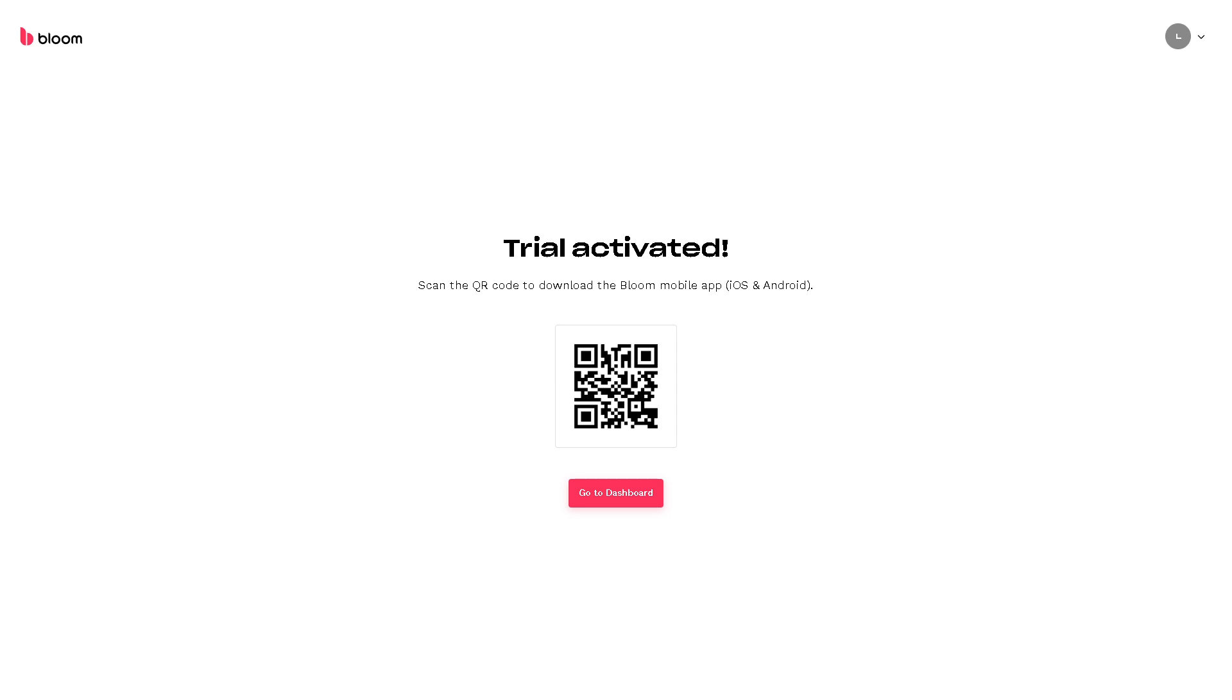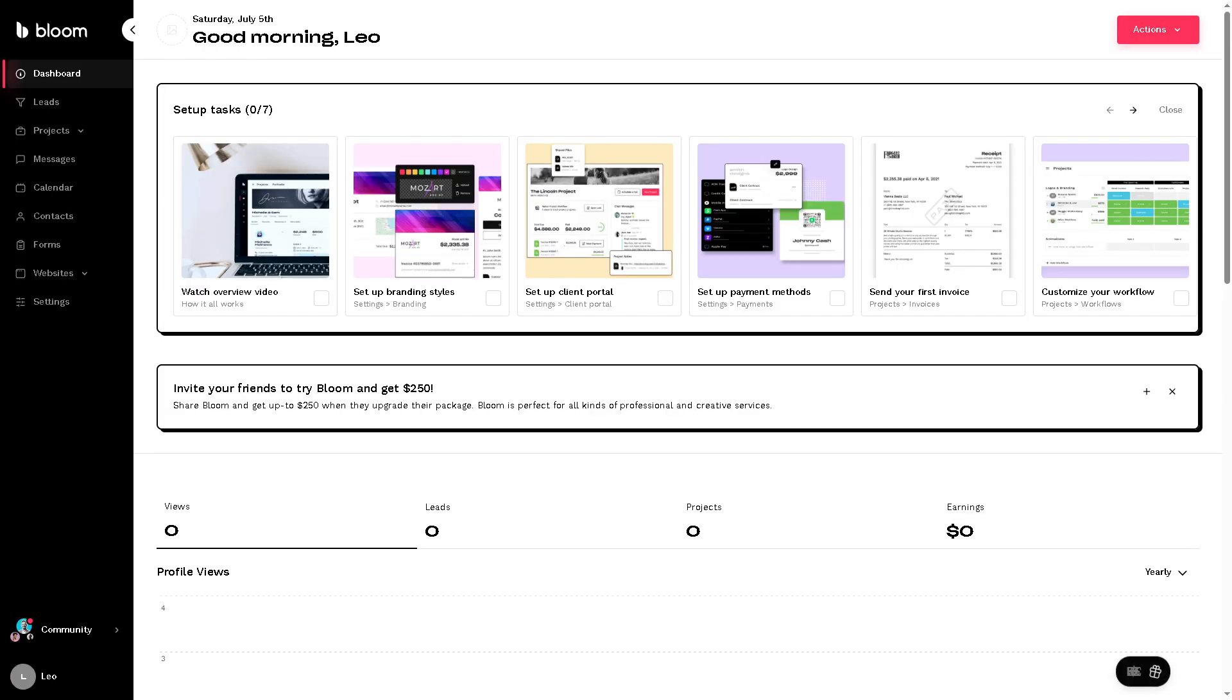Now, since I have put in my credit card information, I should be able to access the dashboard. You can also scan the QR code to download the Bloom mobile app for iOS and Android. Of course, you will be forwarded to the main platform of Bloom CRM.